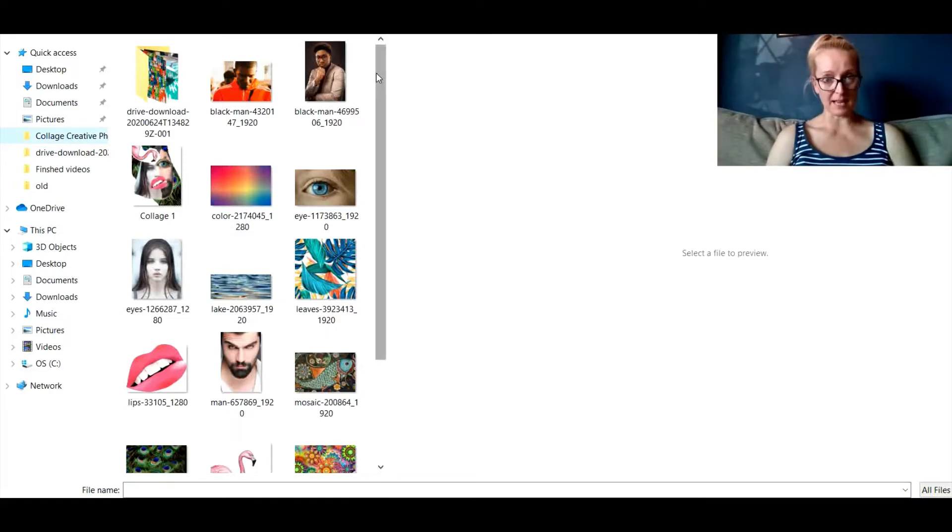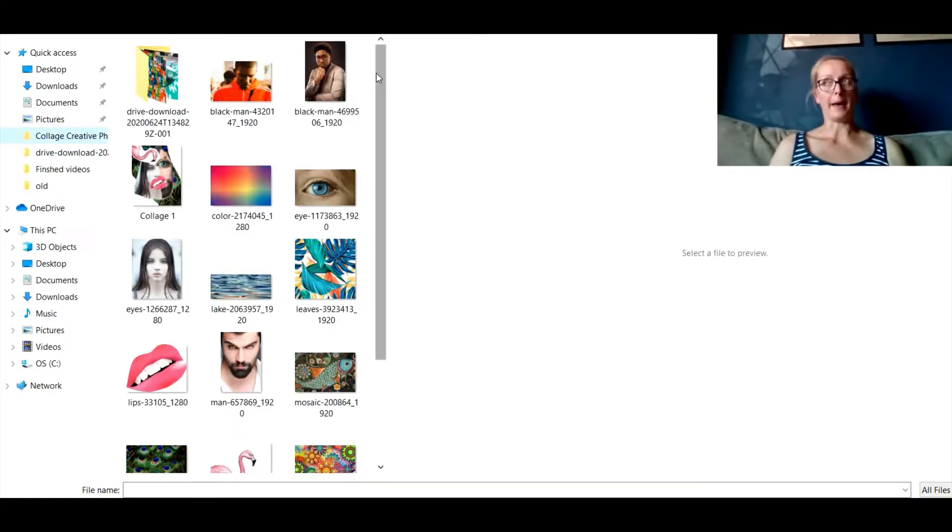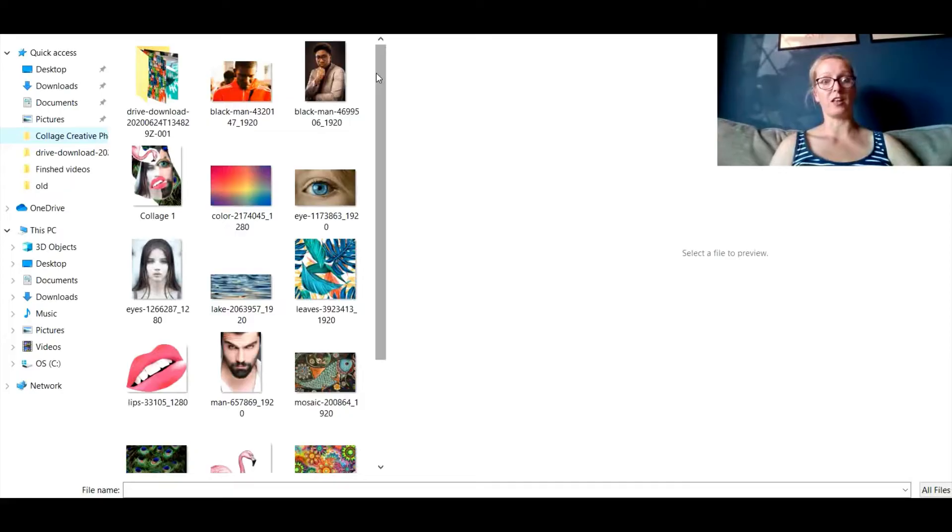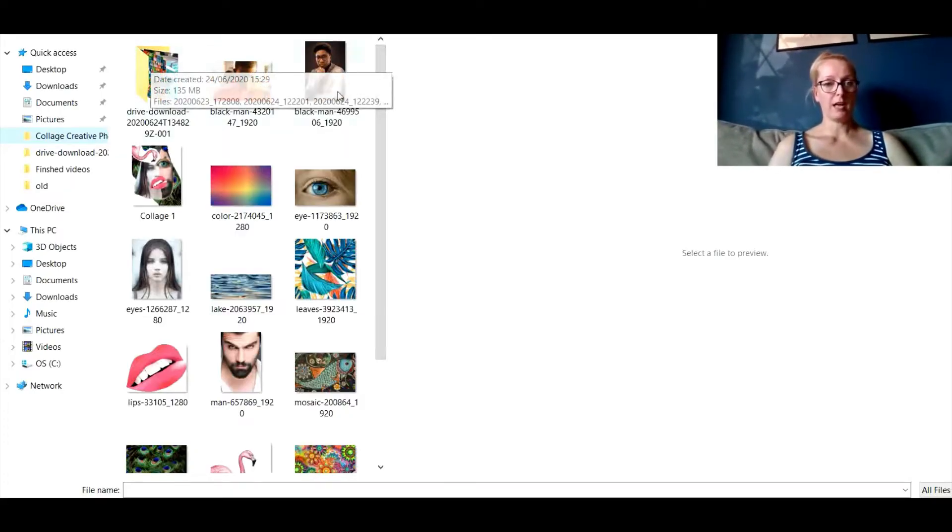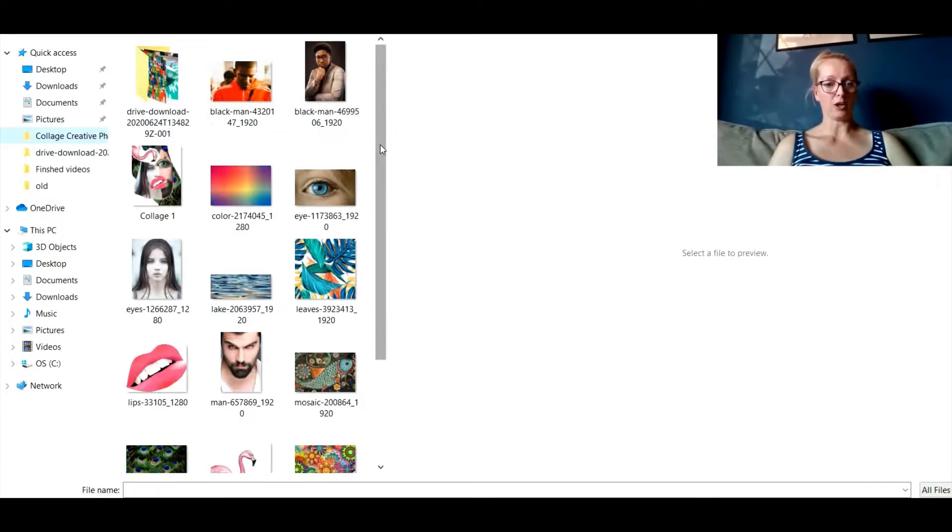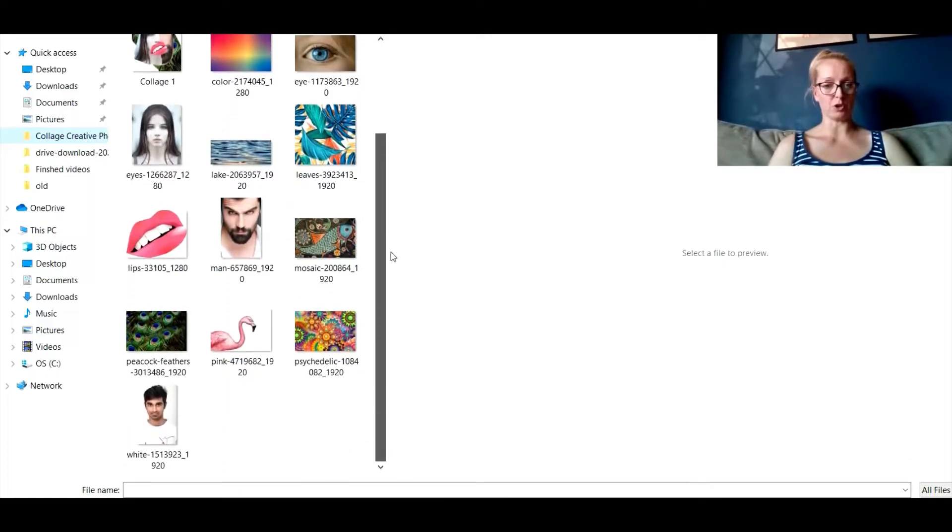So they're the ones that you found on the internet, they're the ones that you saved, the photographs that you took from following my last tutorial and you're going to open up the pictures that you're going to collage together.